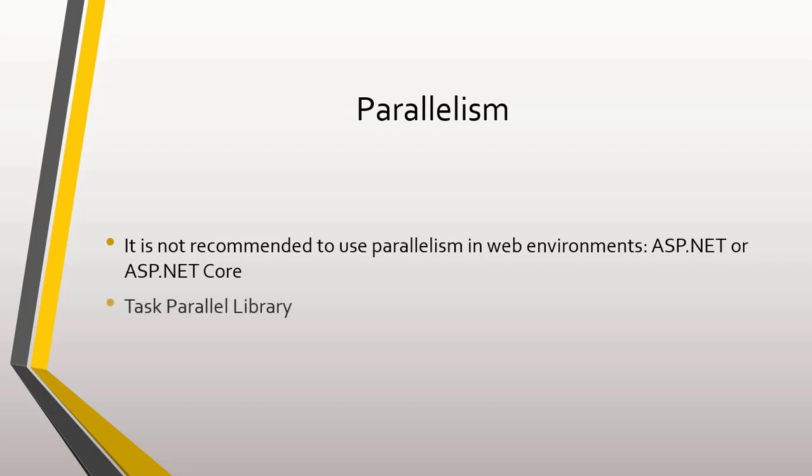The Task Parallel Library is a library that makes life easier for us when using parallelism in our programs. The TPL abstracts the low-level detail of thread handling, allowing you to run programs that run in parallel without having to work with these threads manually.